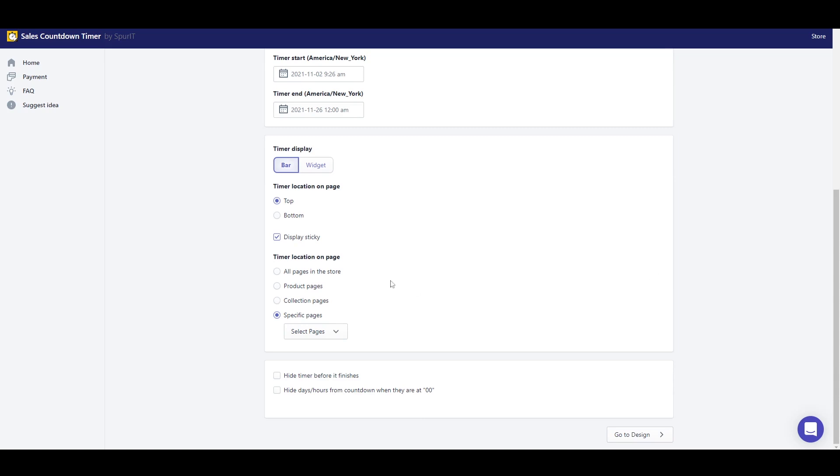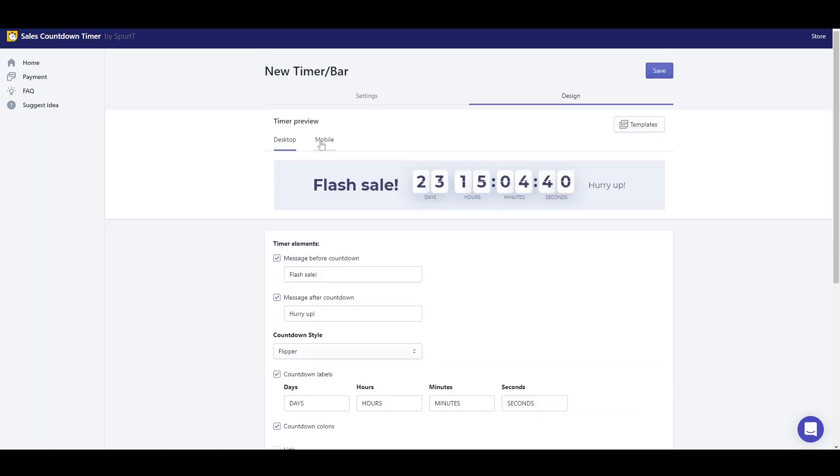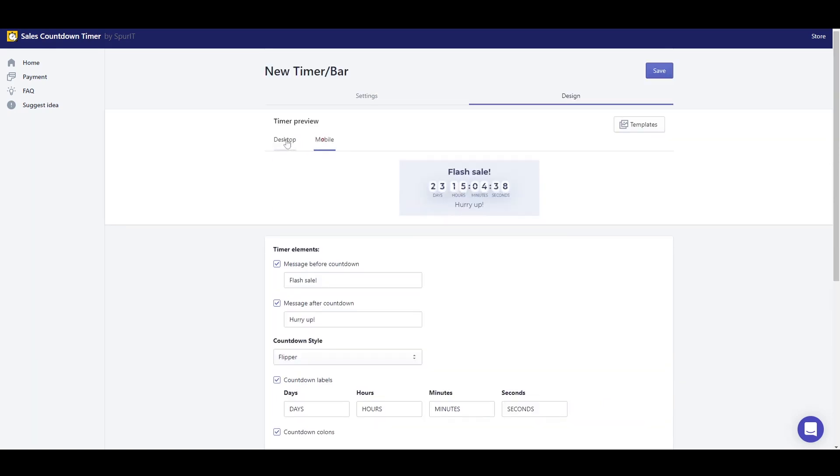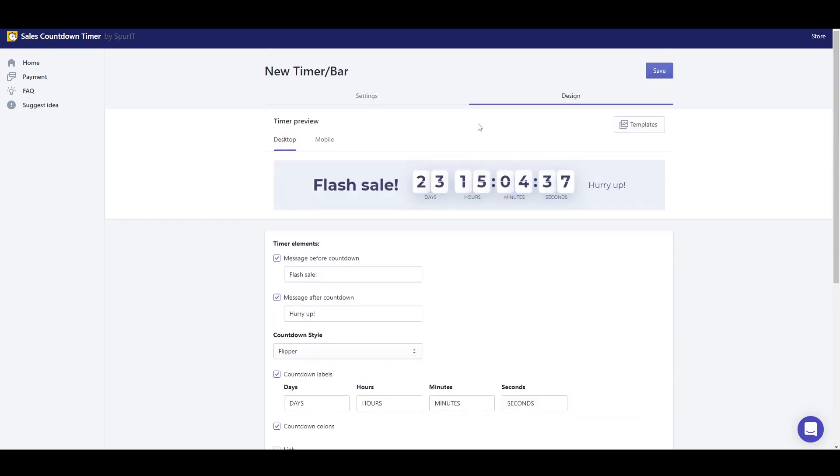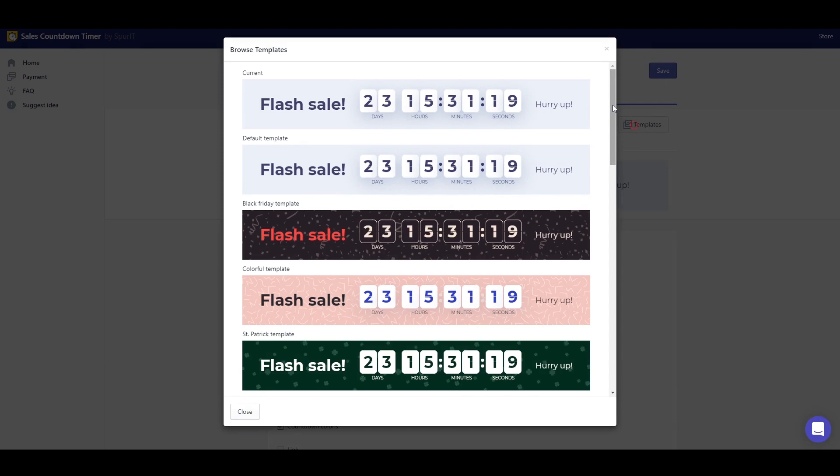Now I can customize the timer or bar design to fit seamlessly with my site's aesthetic. Select a template or easily configure everything by myself.